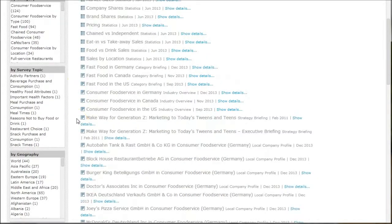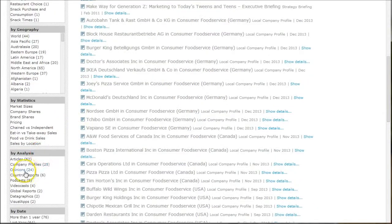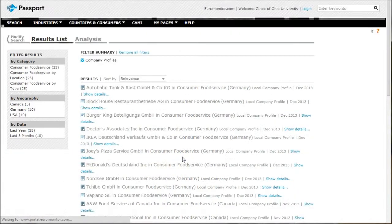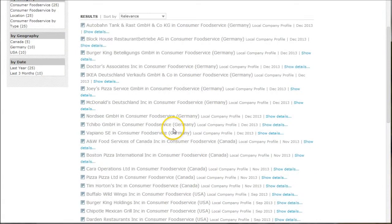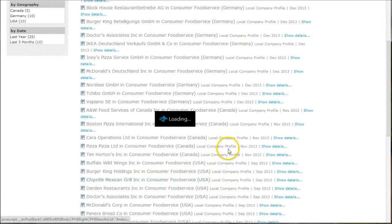If on the search results screen you look under by analysis and click on company profiles, these will give you some of the major players in that particular area. Here's one for Chipotle. It gives you a local company profile for Chipotle Mexican Grill Incorporated.